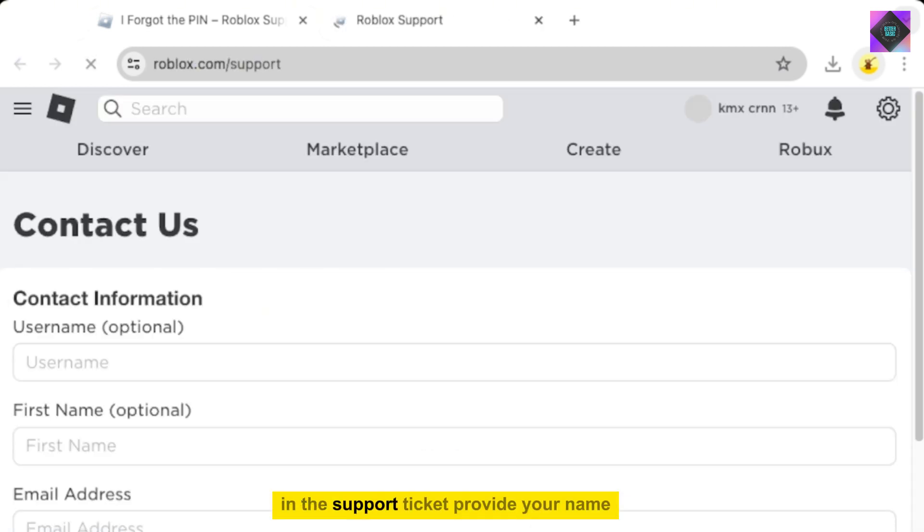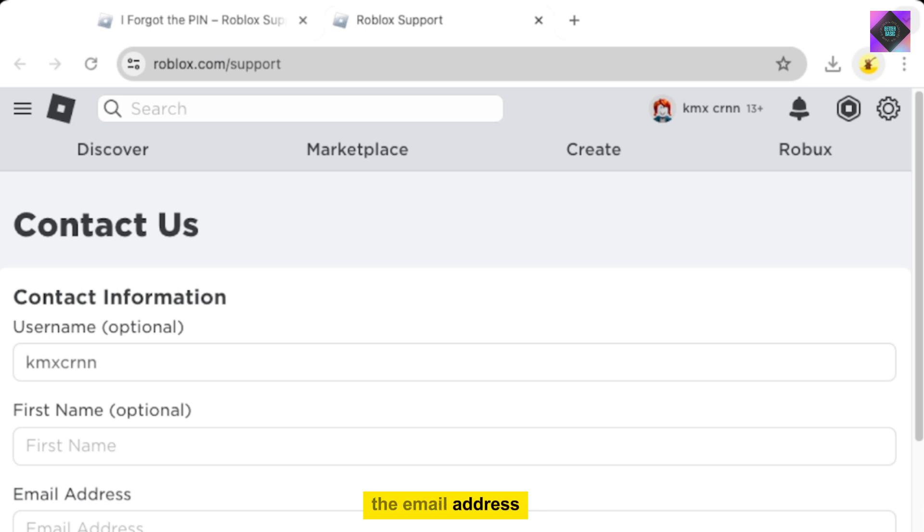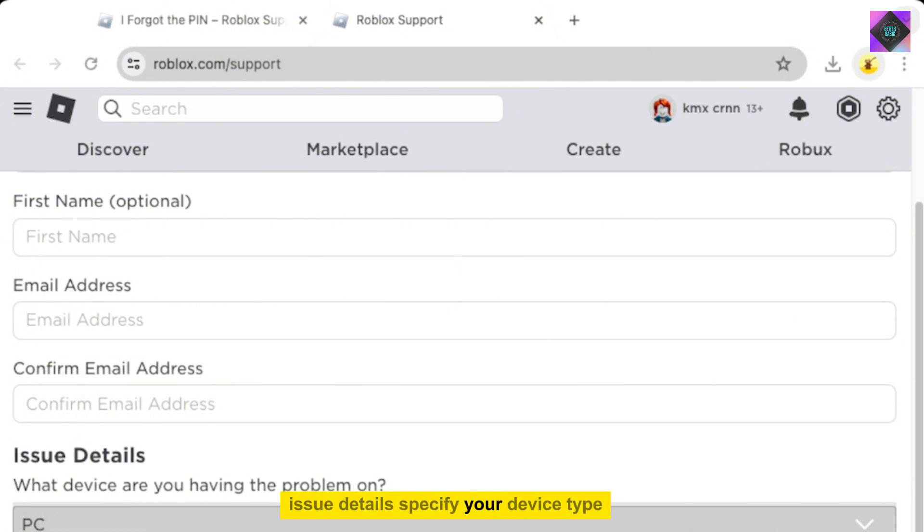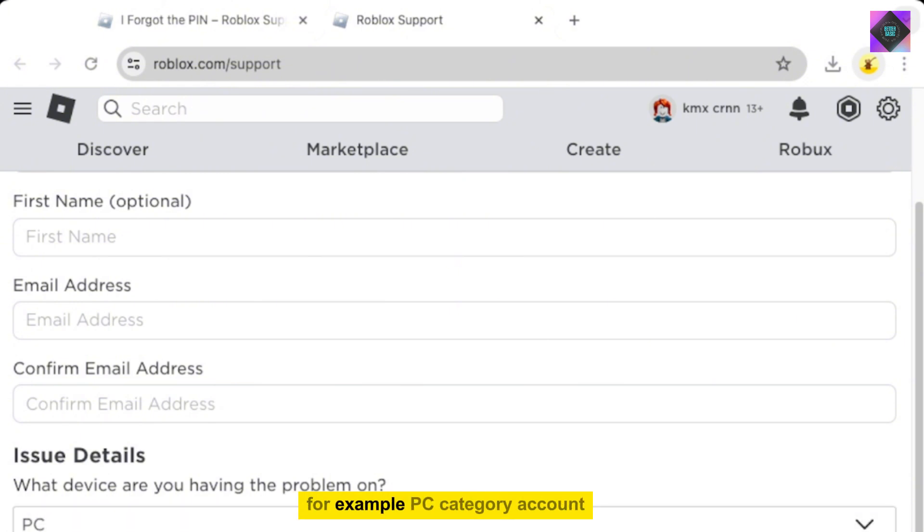In the support ticket, provide your name, the email address of the person who set up the PIN on your account. Issue details specify your device type, for example, PC.